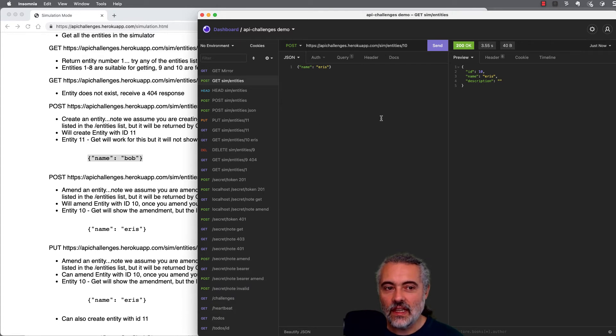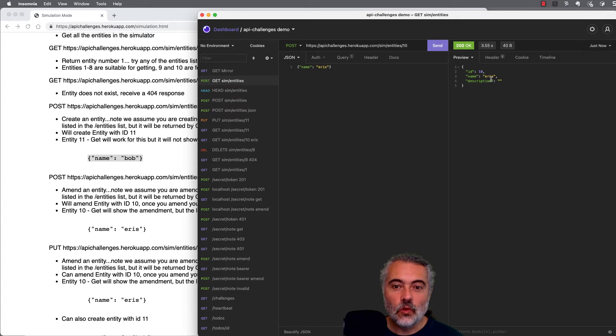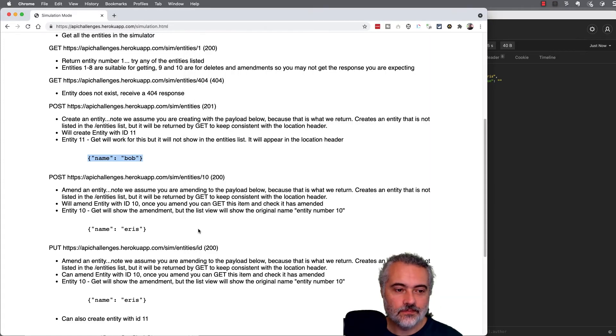If we looked in the entities list, ID 10 would not have the name Eris because we hadn't amended it at that point.